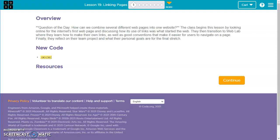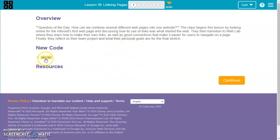This tutorial is for Code.org CS Discoveries Unit 2 Web Development, Lesson 19, Linking Pages. The new code we're going to use is this A tag here.